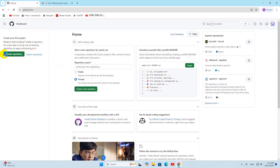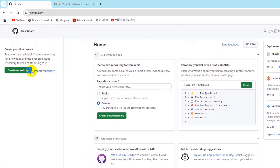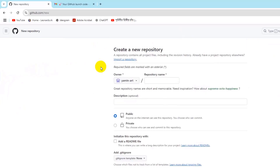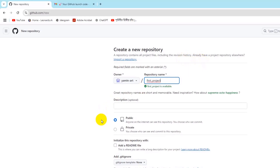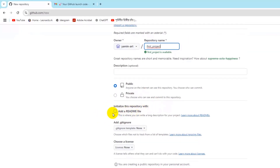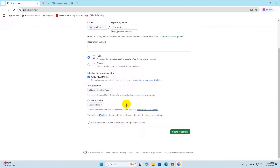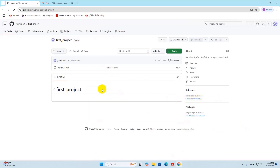After going to your GitHub account, you can create your own repository. Go to the dashboard and you'll see the 'Create repository' option. Click on it, give a name — let's say 'first_project' — make it public, add a README file, keep everything else as is, then click 'Create repository'. Our repository is now created.